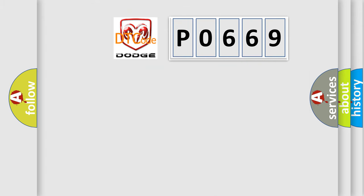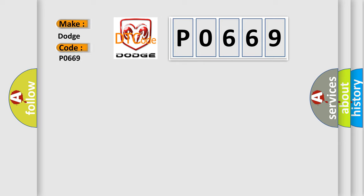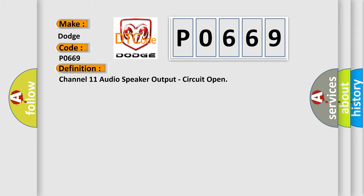So, what does the Diagnostic Trouble Code P0669 interpret specifically for Dodge car manufacturers? The basic definition is: Channel 11 audio speaker output, circuit open.